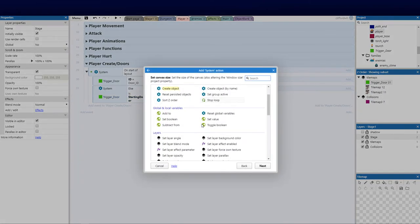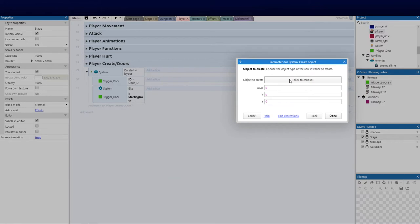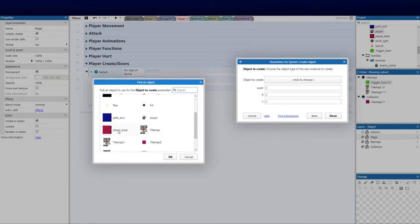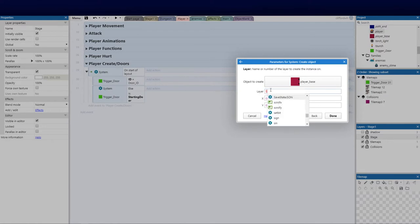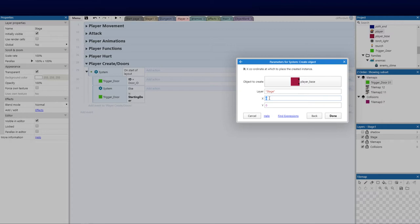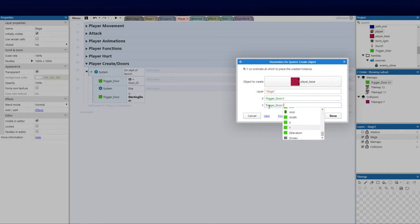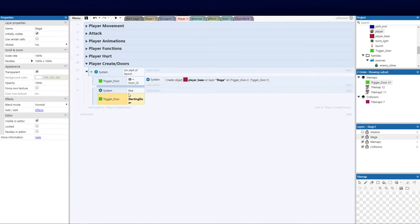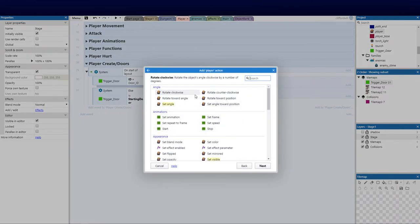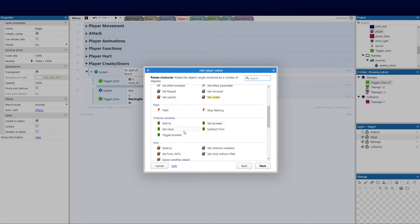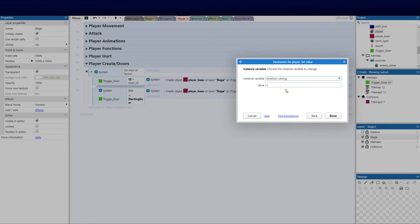Now the next thing we're going to do is system, create the object — it is the player_base. The layer we're going to set to 'stage', which is our current layer called stage or layer zero. The X will be trigger_door.X and the Y will be trigger_door.Y. Click done, then copy and paste that for the else branch as well since they'll have the same values. Then let's set the direction — set value to trigger_door.direction.